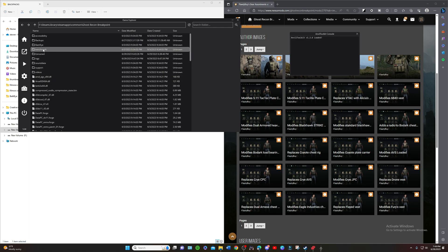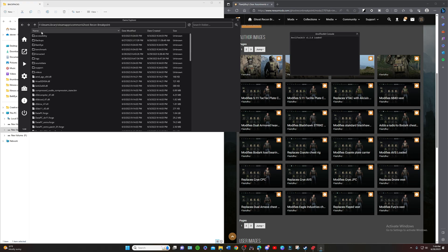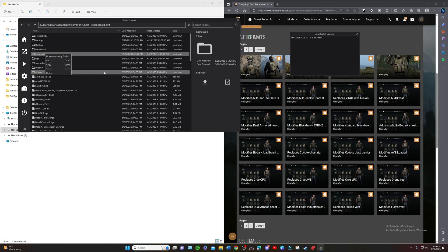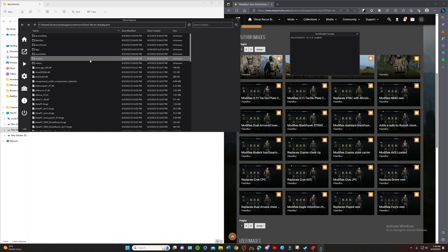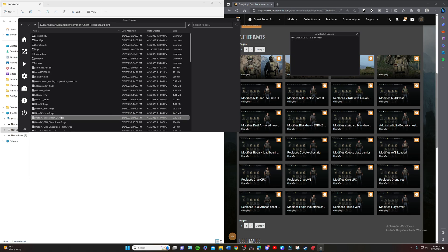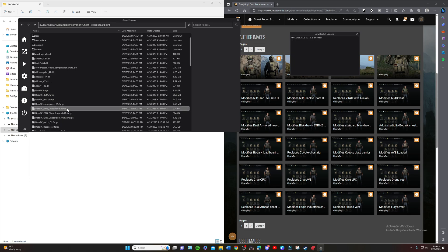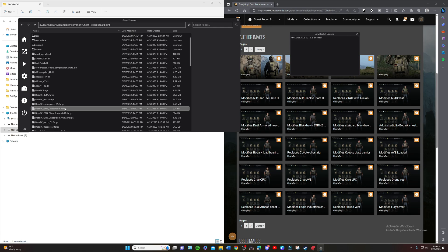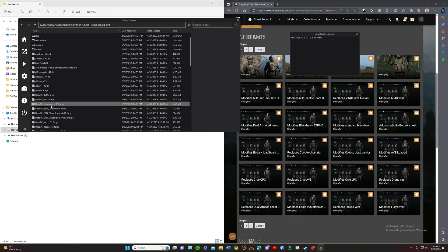I'm going to delete my previously extracted files, delete that, delete my backups, and we're going to unpack Data PC Patch 01 Forge.